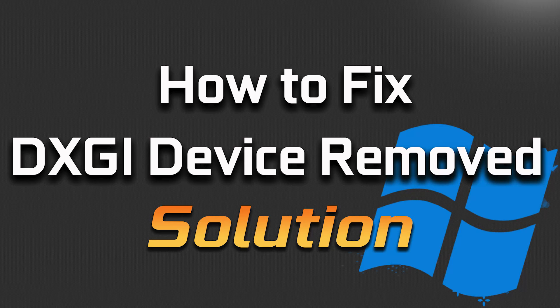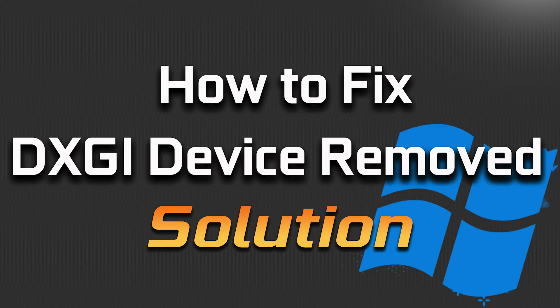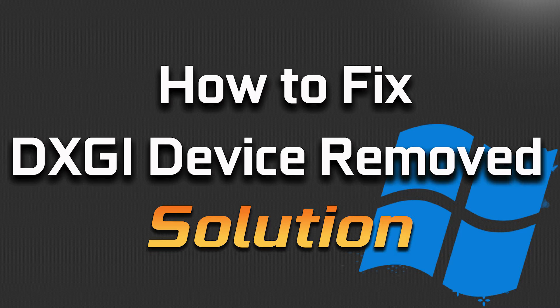In this tutorial you will learn how to fix DXGI error device removed in Windows 11. Do not miss any steps.